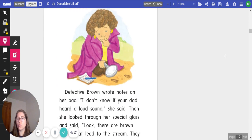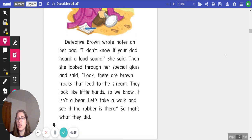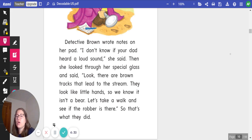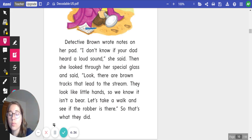Detective Brown wrote notes on her pad. I don't know if your dad heard a loud sound, she said. Then she looked through her special glass and said, look, there are brown tracks that lead to the stream. They look like little hands, so we know it isn't a bear. Let's take a walk and see if the robber is there. So that's what they did.